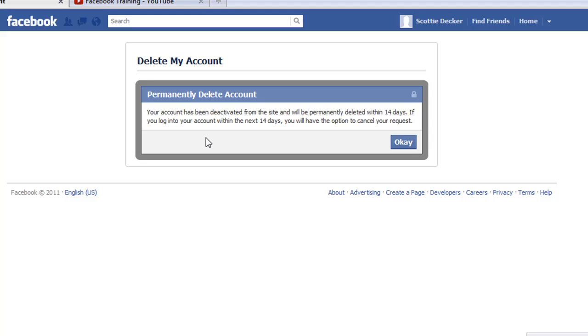And so here it says permanently delete your account. Your account has been deactivated from the site and will be permanently deleted within 14 days. If you log into your account within the next 14 days, you will have the option to cancel your request. And then just simply click OK.